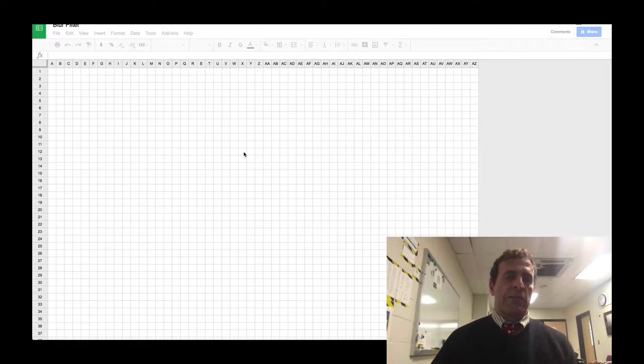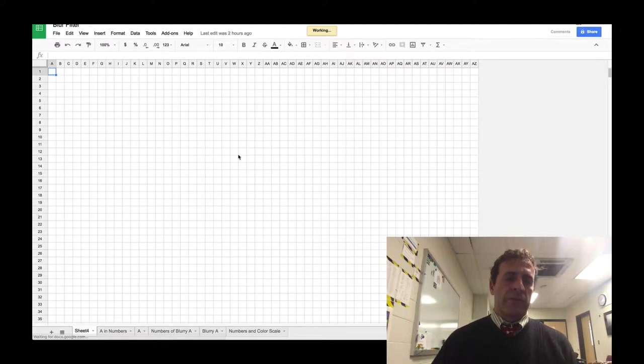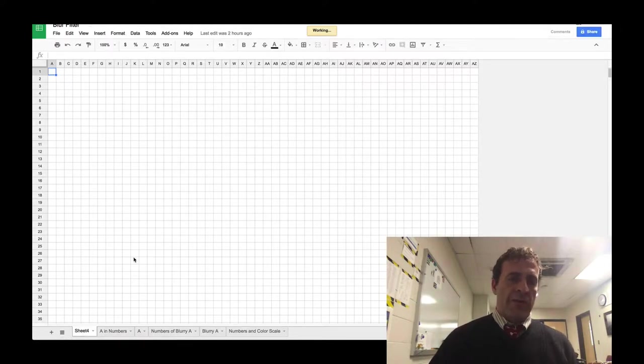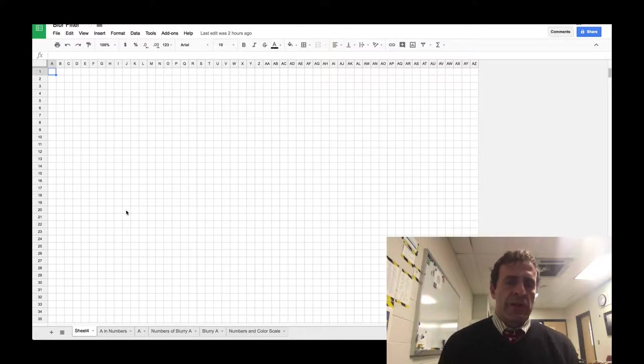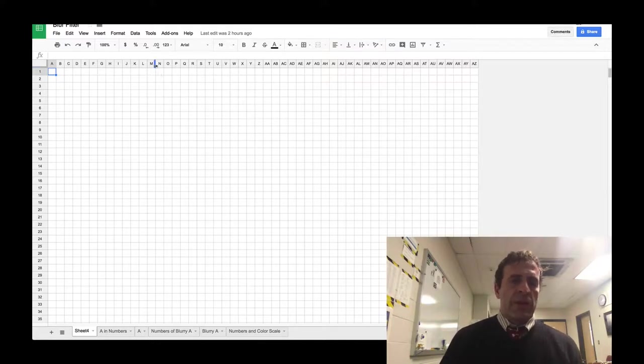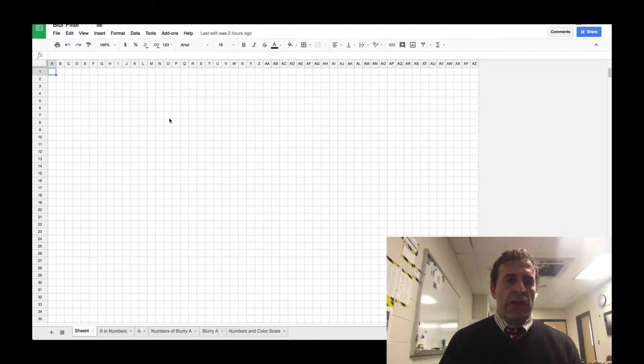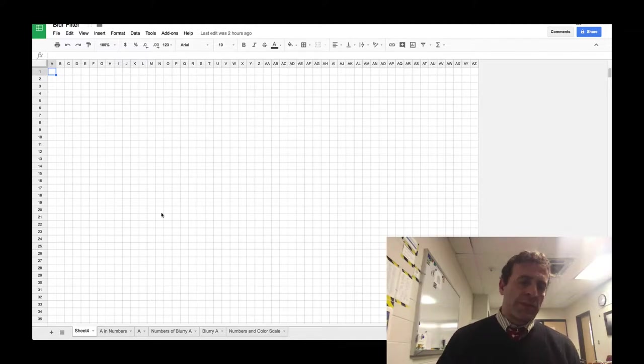We're going to simulate the blur filter with computer graphics. What you're looking at here is just a plain old spreadsheet. I have shrunk the cell sizes down so that they look roughly like squares.